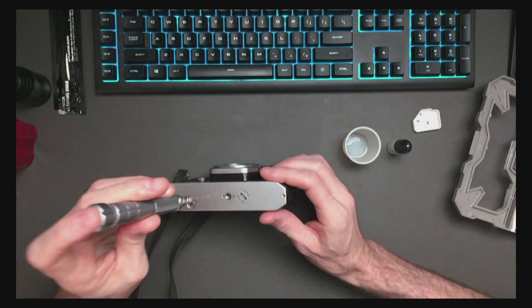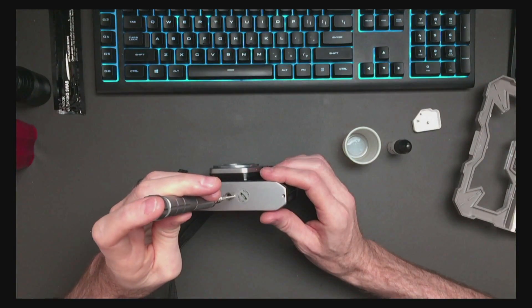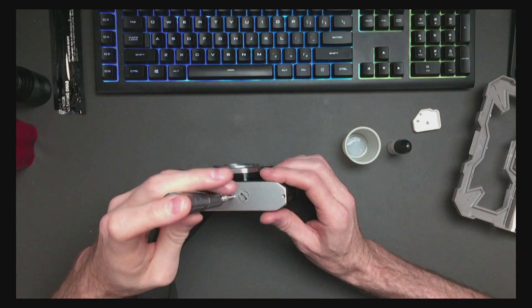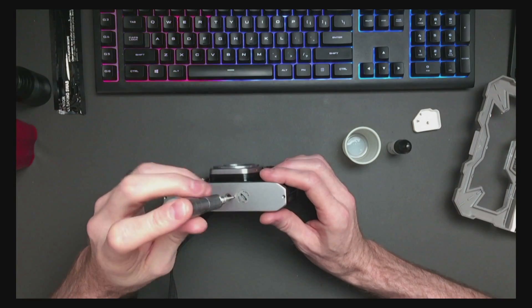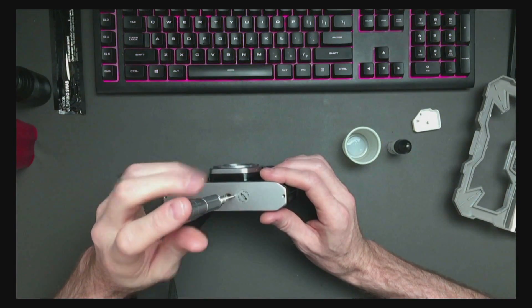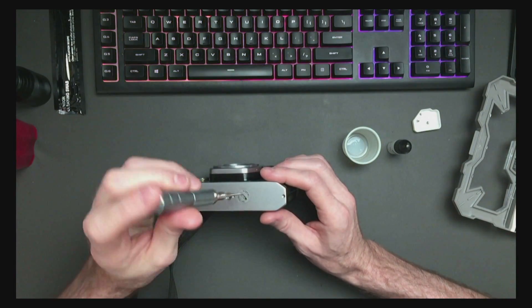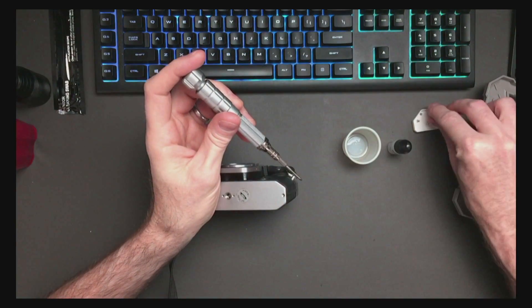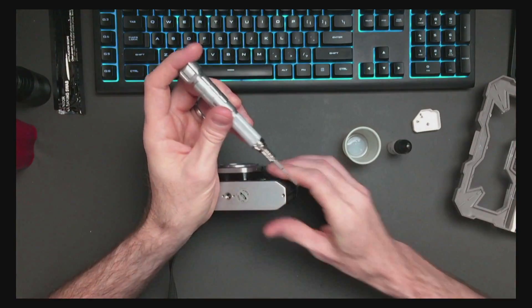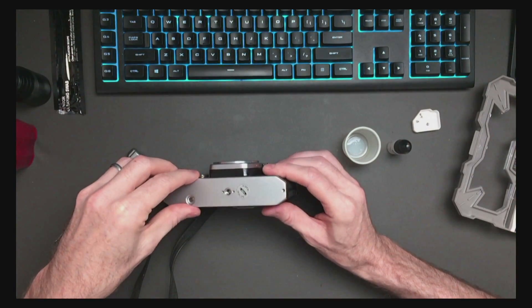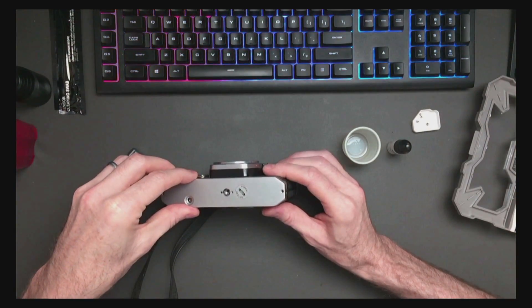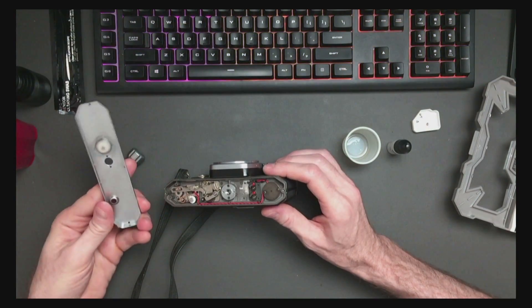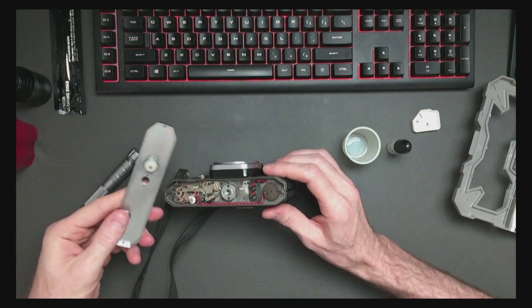Notice these two screws in the middle are smaller than the others. And hopefully this will now come off. And it does. Beautiful.